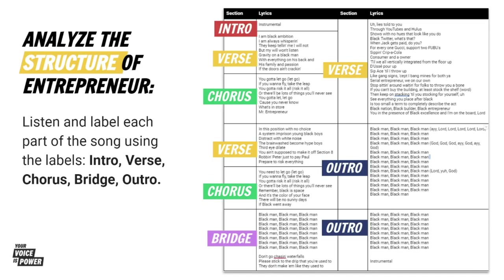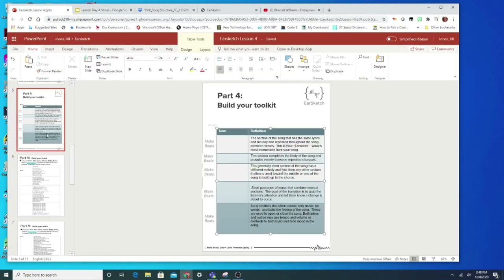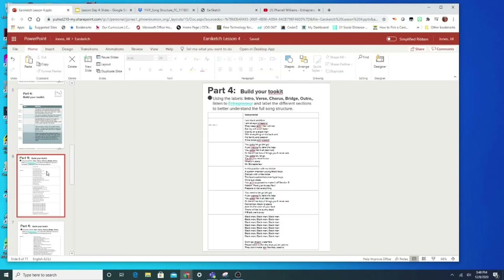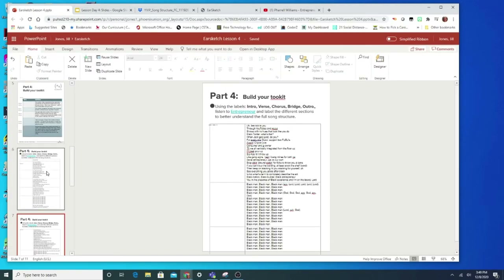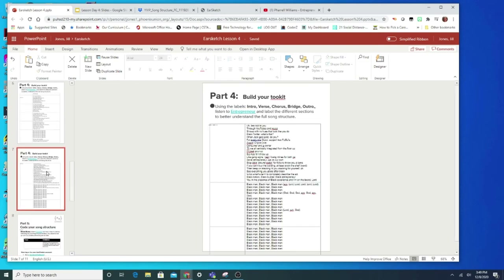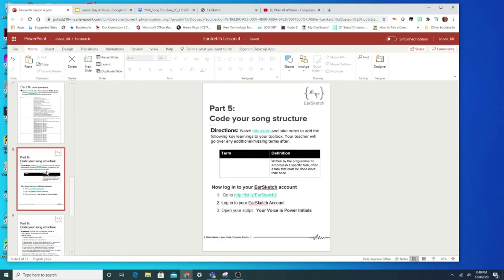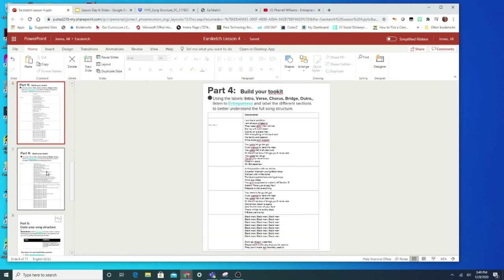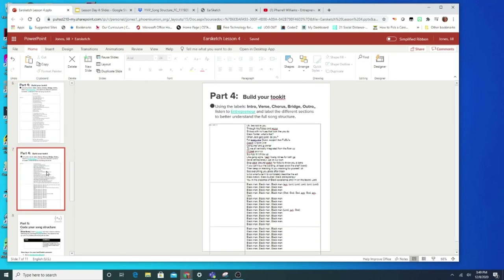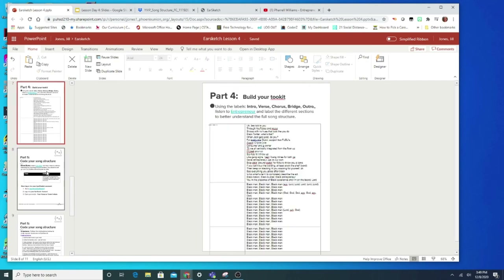Let's now analyze the structure of Entrepreneur. I'm going to play the song out loud and I want you to use the labels intro, verse, chorus, bridge, and outro to label the different parts of the song. On your assignment document, go to the next two pages — page 6 and page 7 — where all the lyrics are. To the left there's a place for you to write what type of section you think it is. As I play the music video, see if you can write down the part of each section.